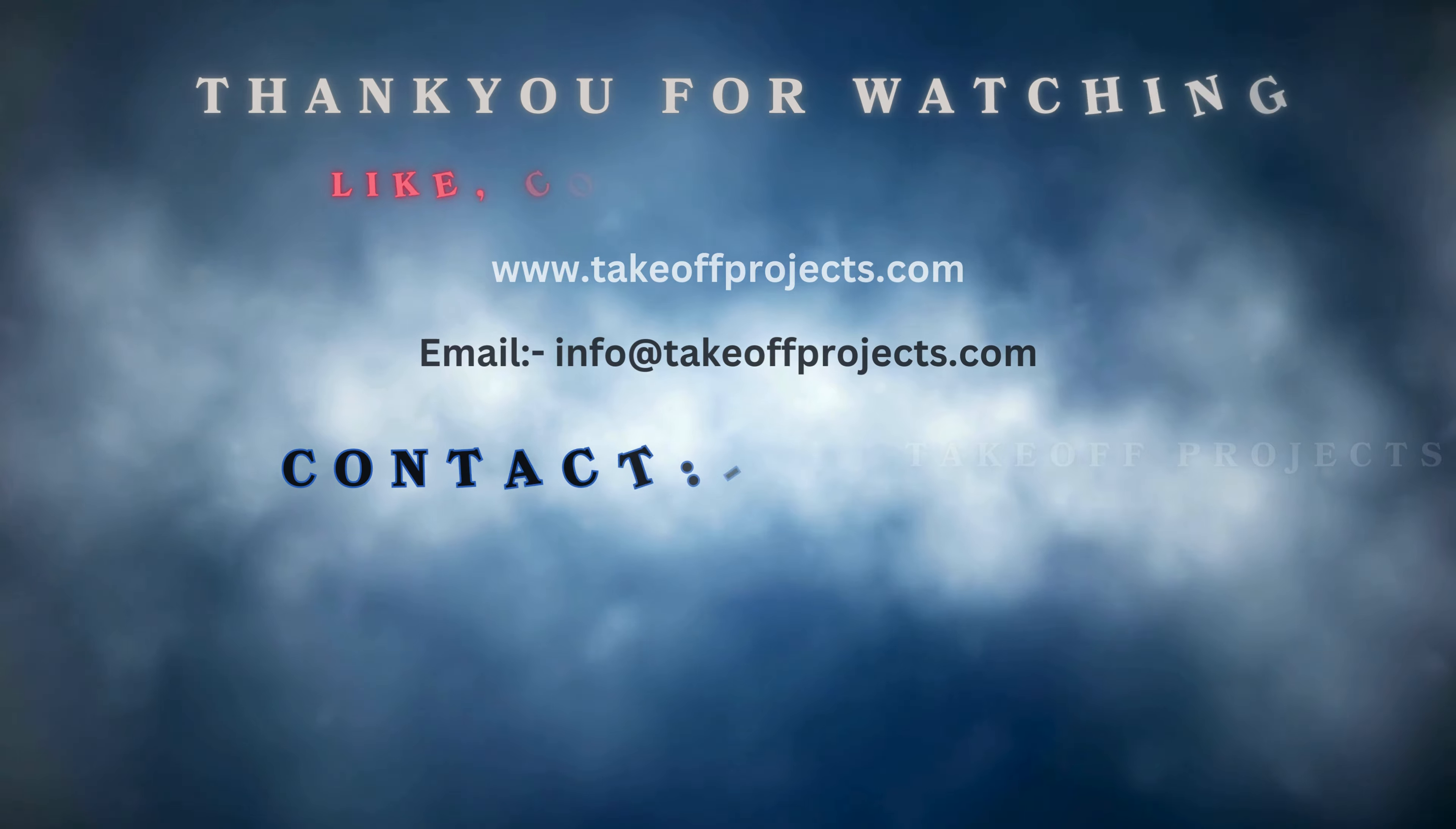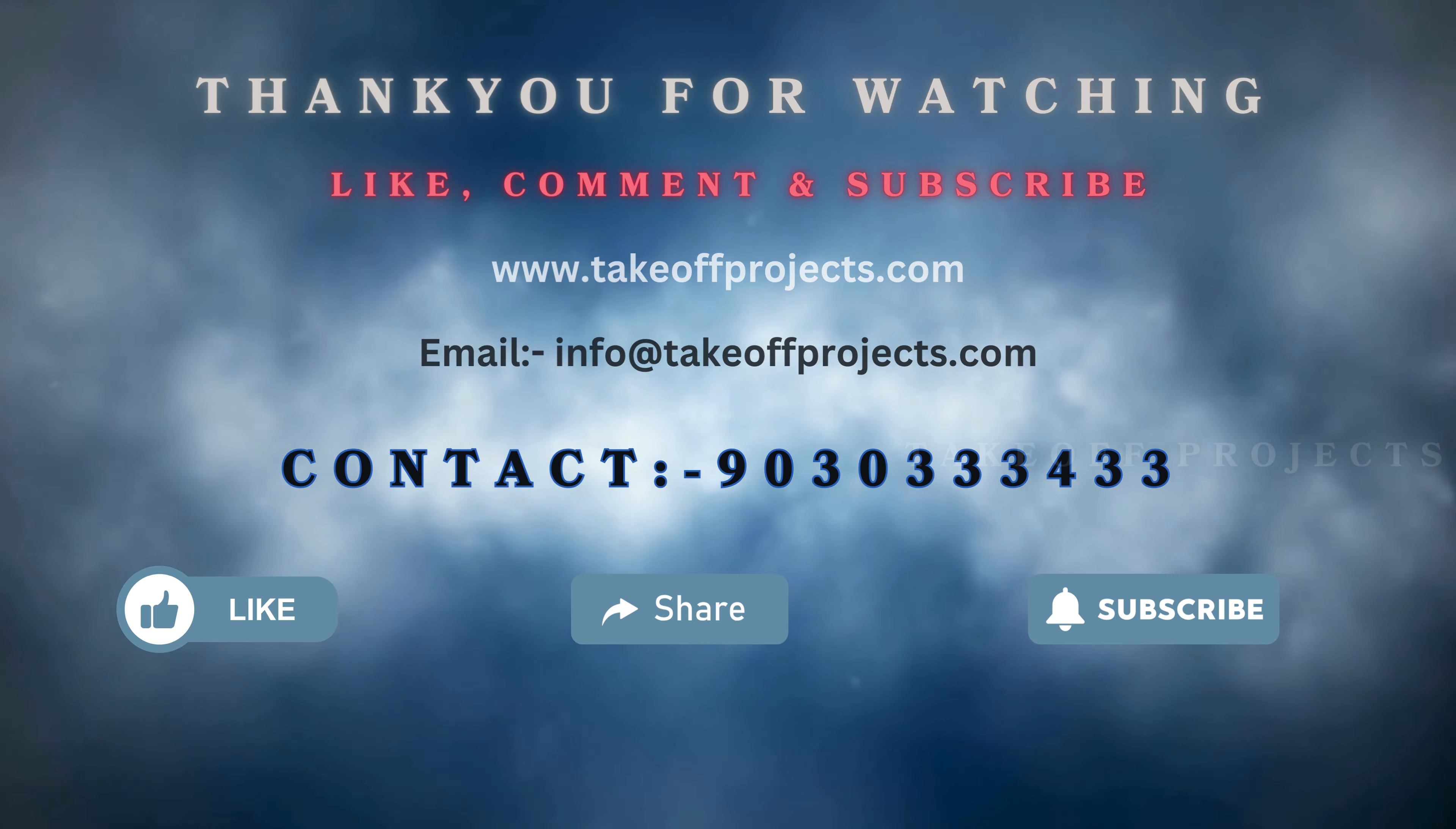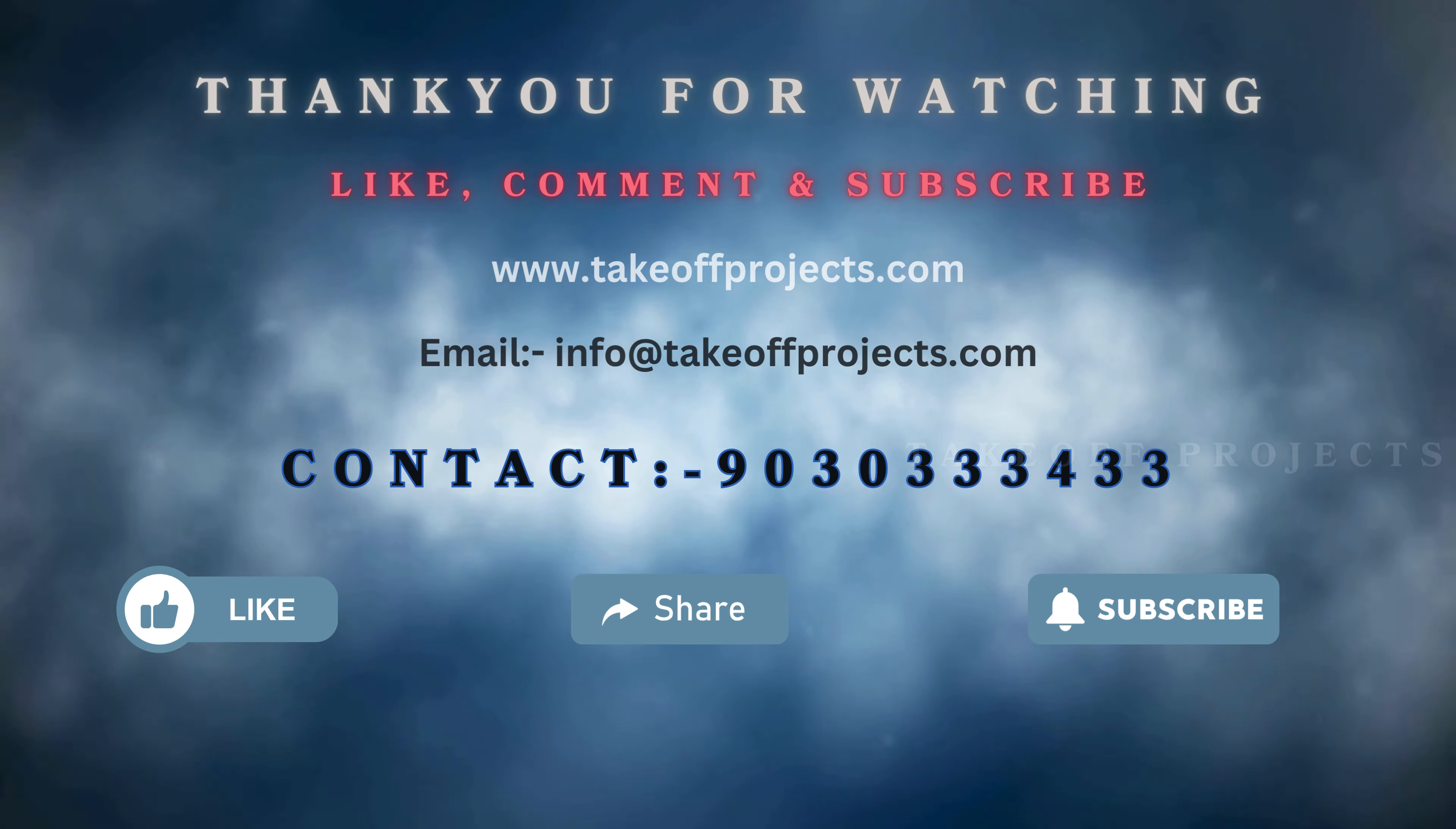Thank you for watching. For more details, contact 9030333433.